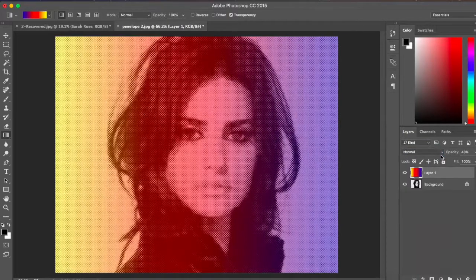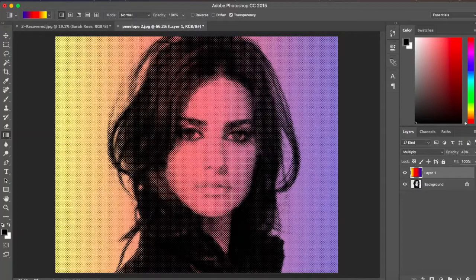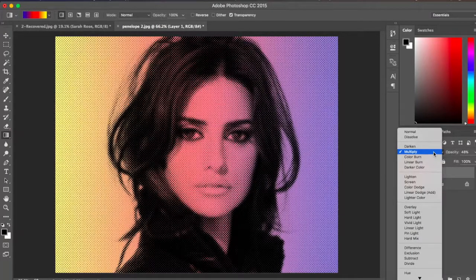Now select the blending mode and set it to Multiply. There we go — your color halftone pattern with gradient is now ready. You can also experiment with different blending modes to get different looks.